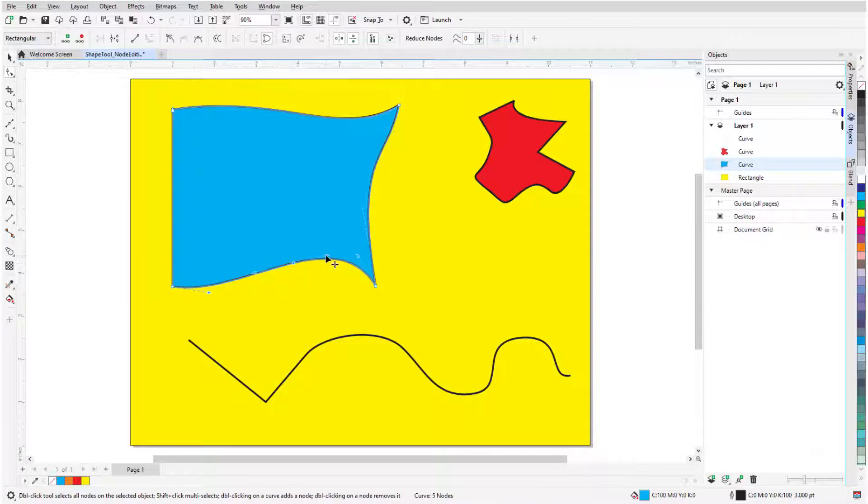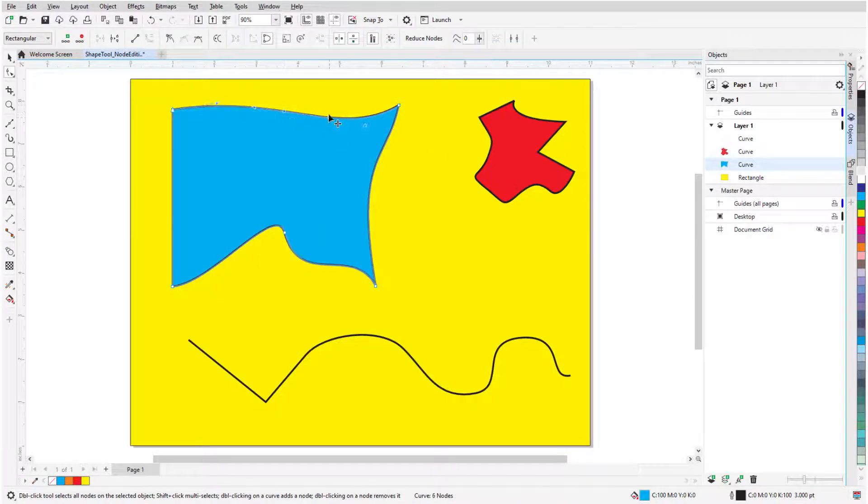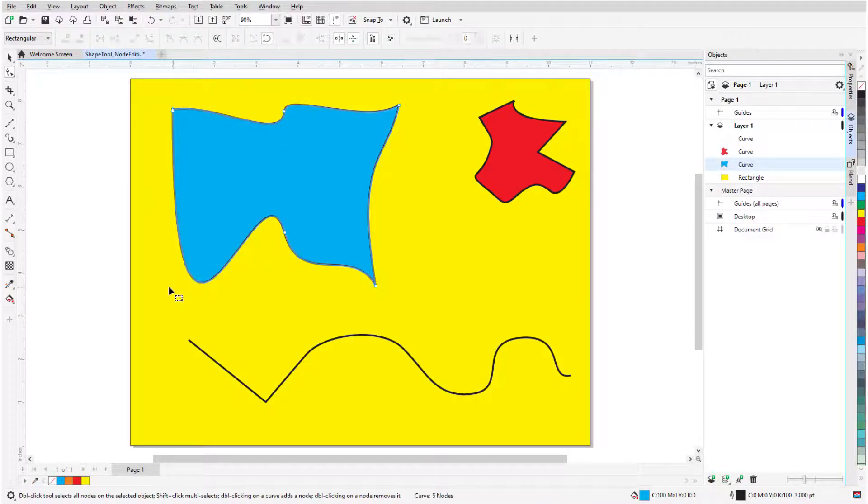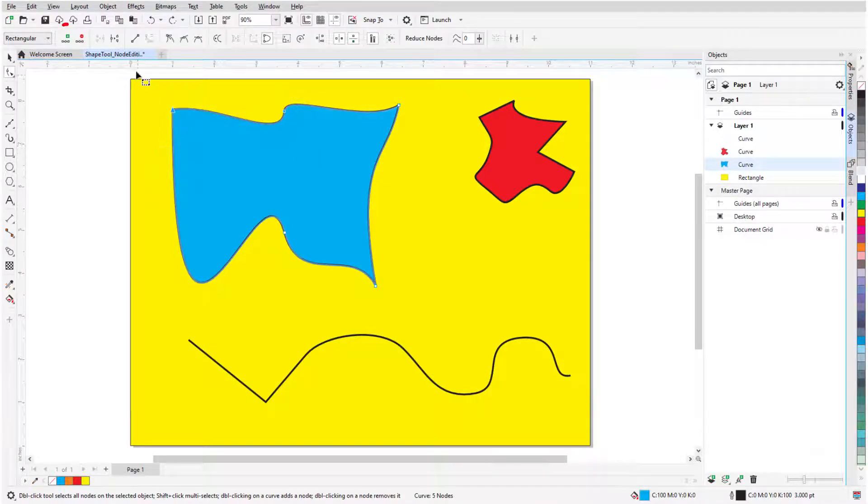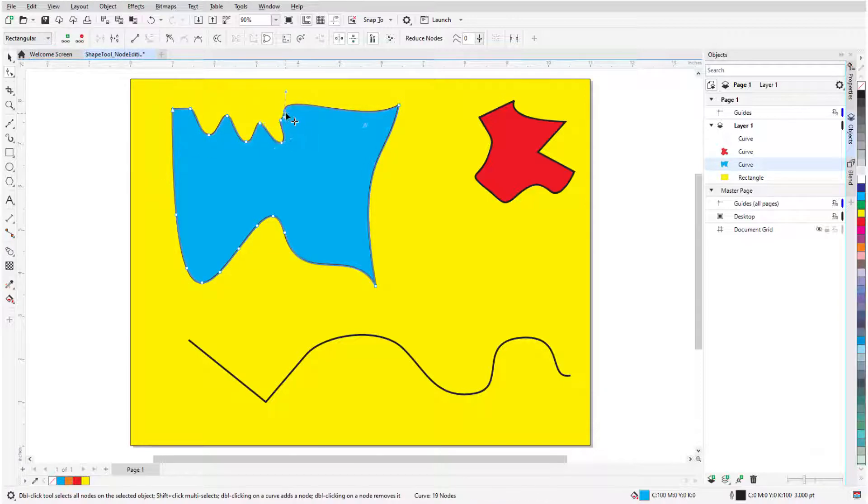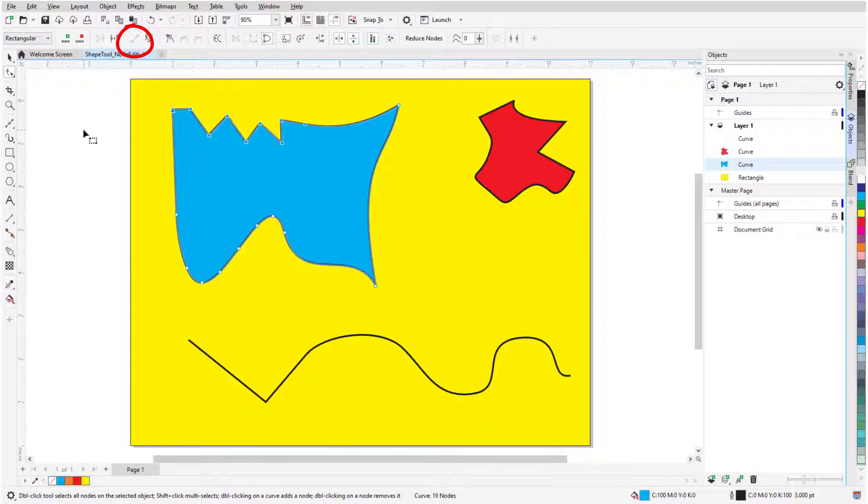Double-clicking along a segment adds a node. Double-clicking a node removes it, and if I marquee select multiple nodes and click Add Nodes, I can create intermediate nodes. And if I want linear segments instead of curves, I can select nodes and convert curve segments to lines.